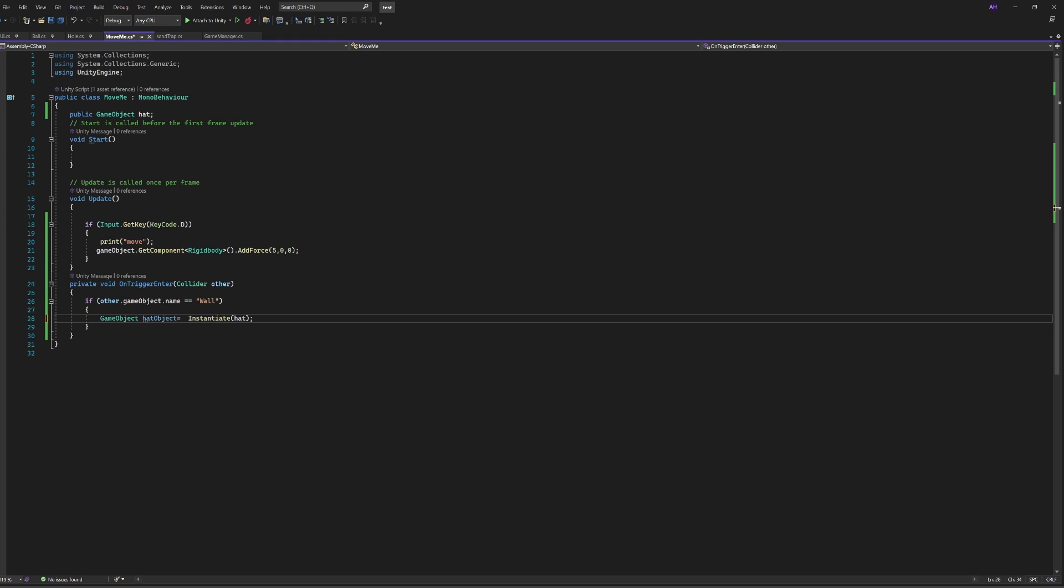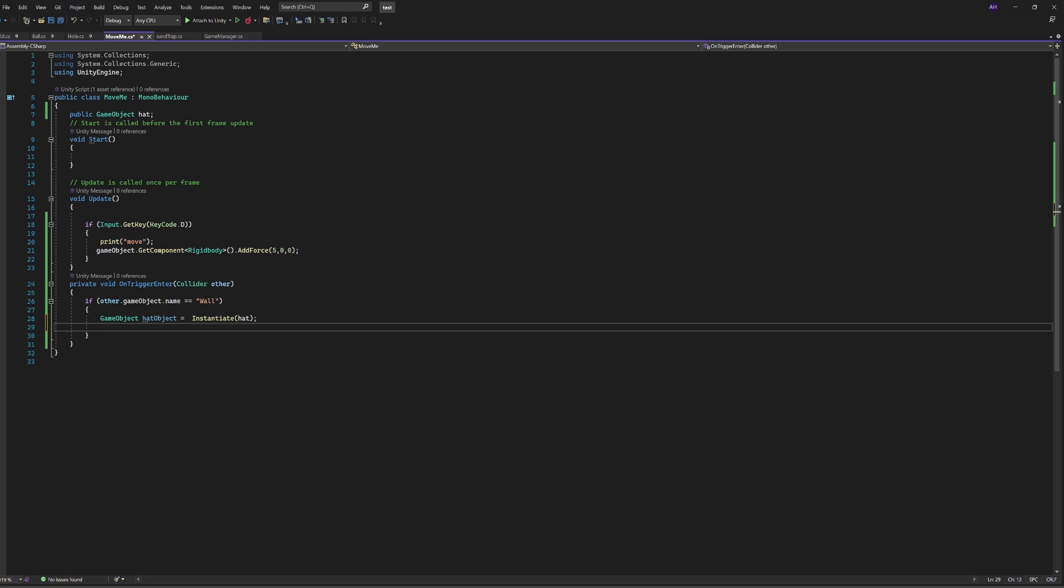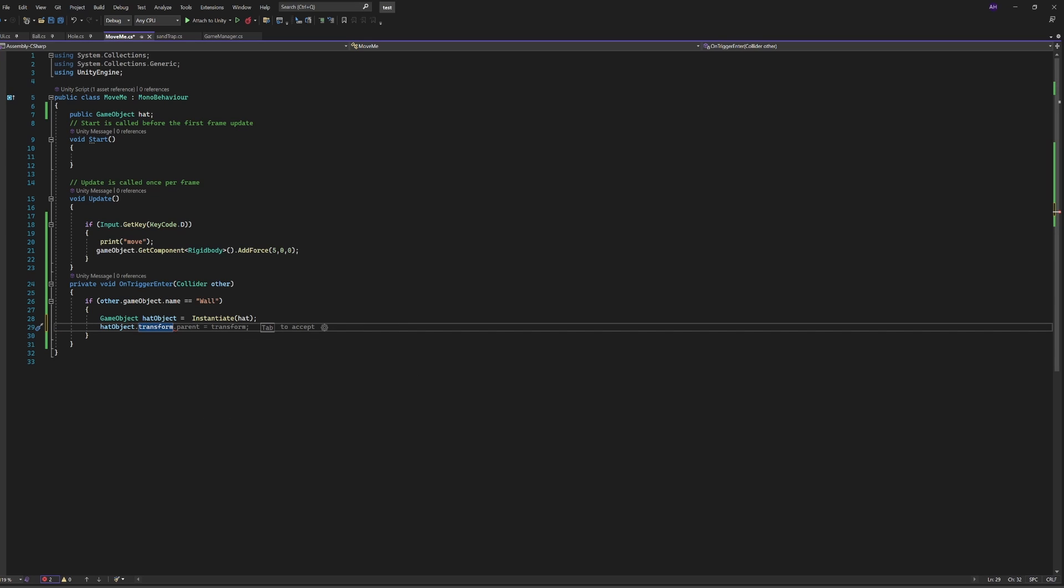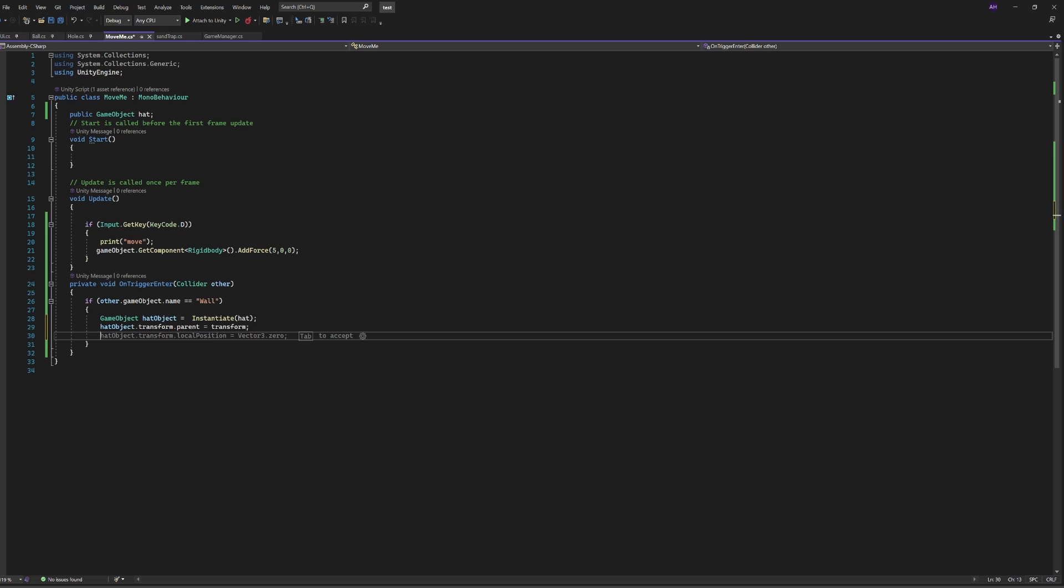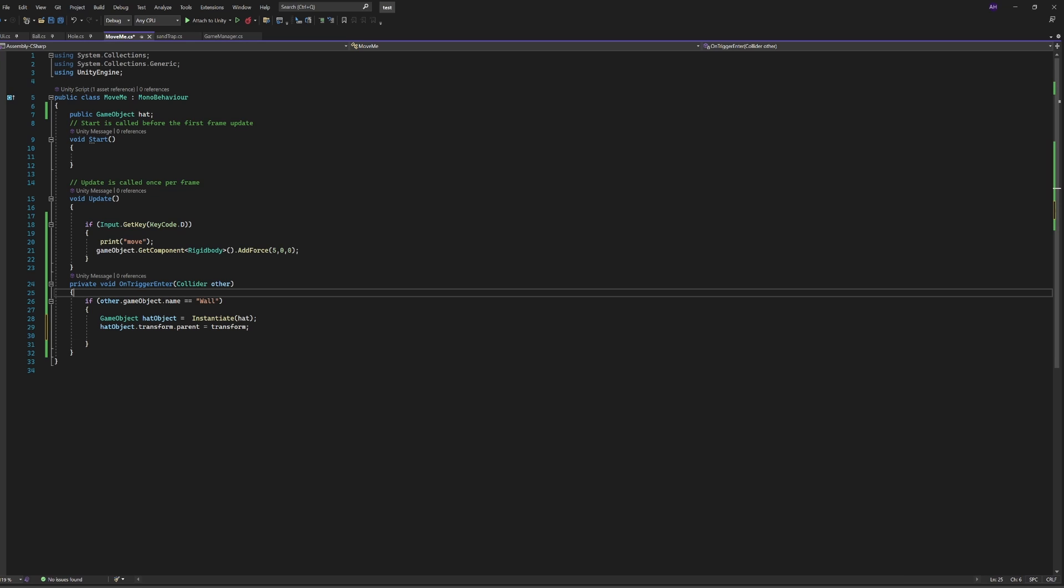So to do that we're going to instantiate the game object to our hat object and then we're going to set the hat object to the parent, our green cube.